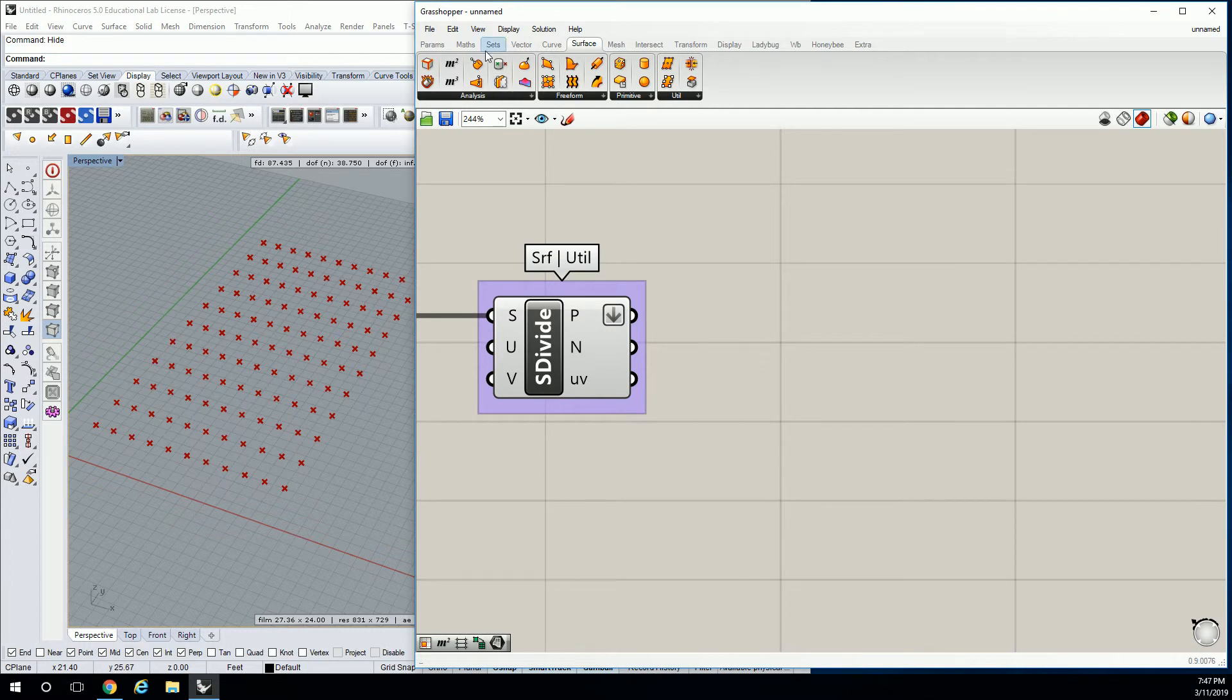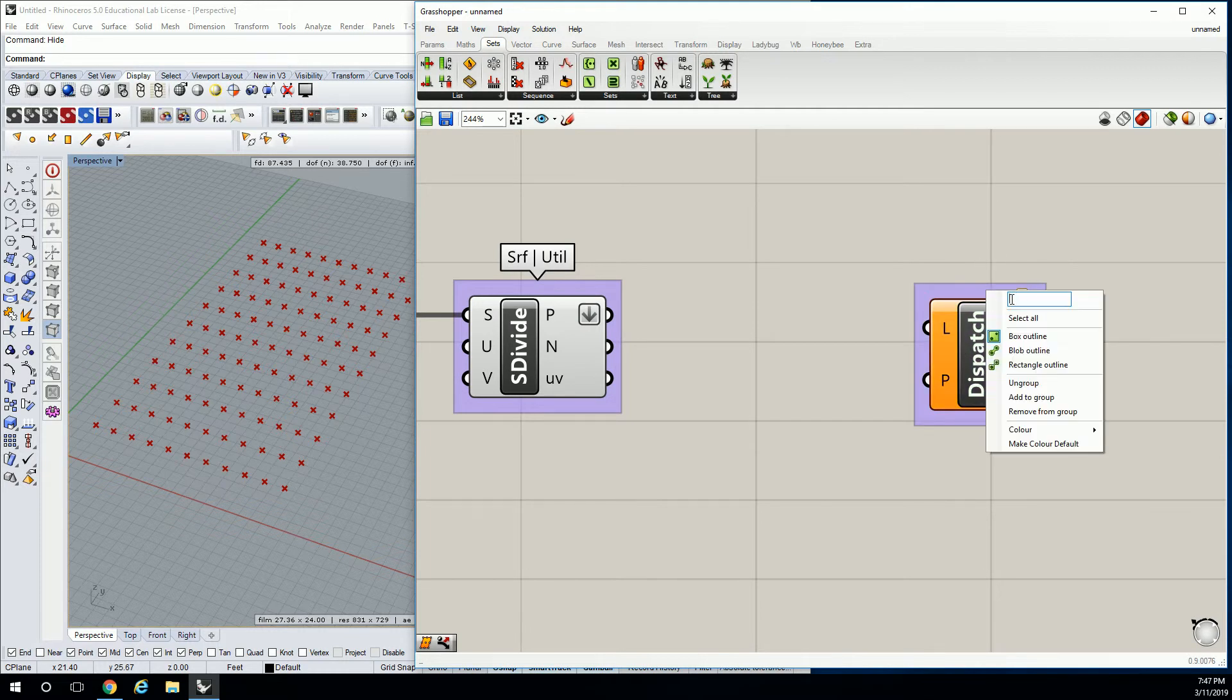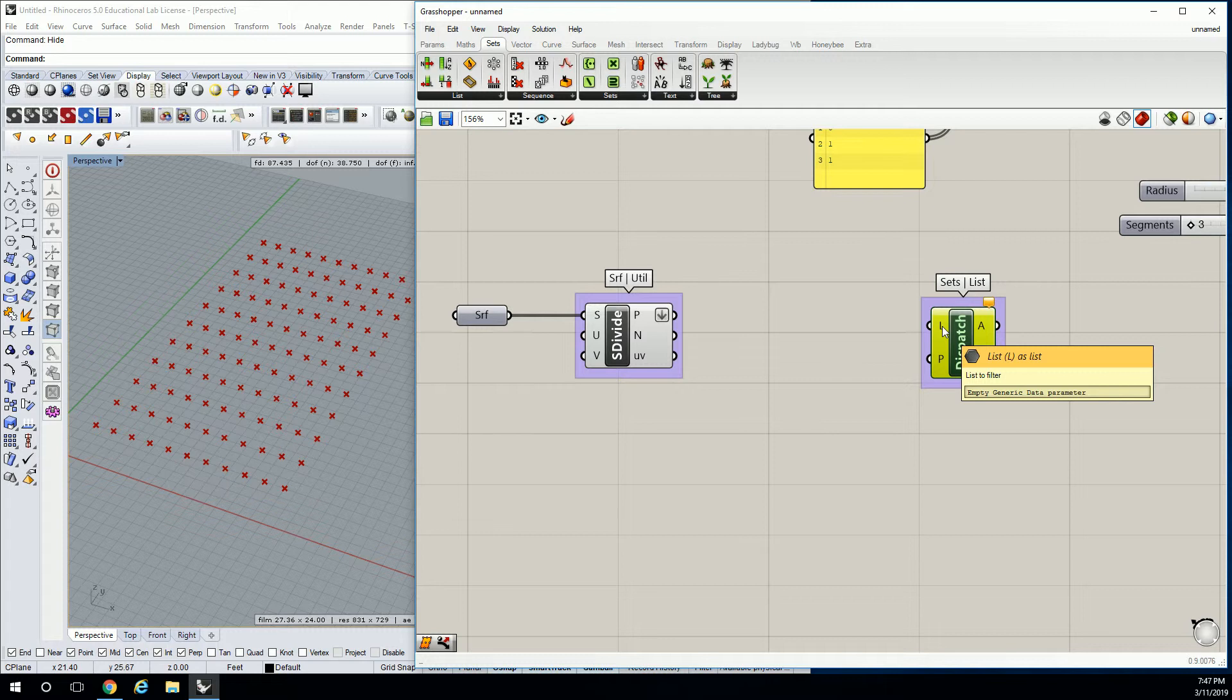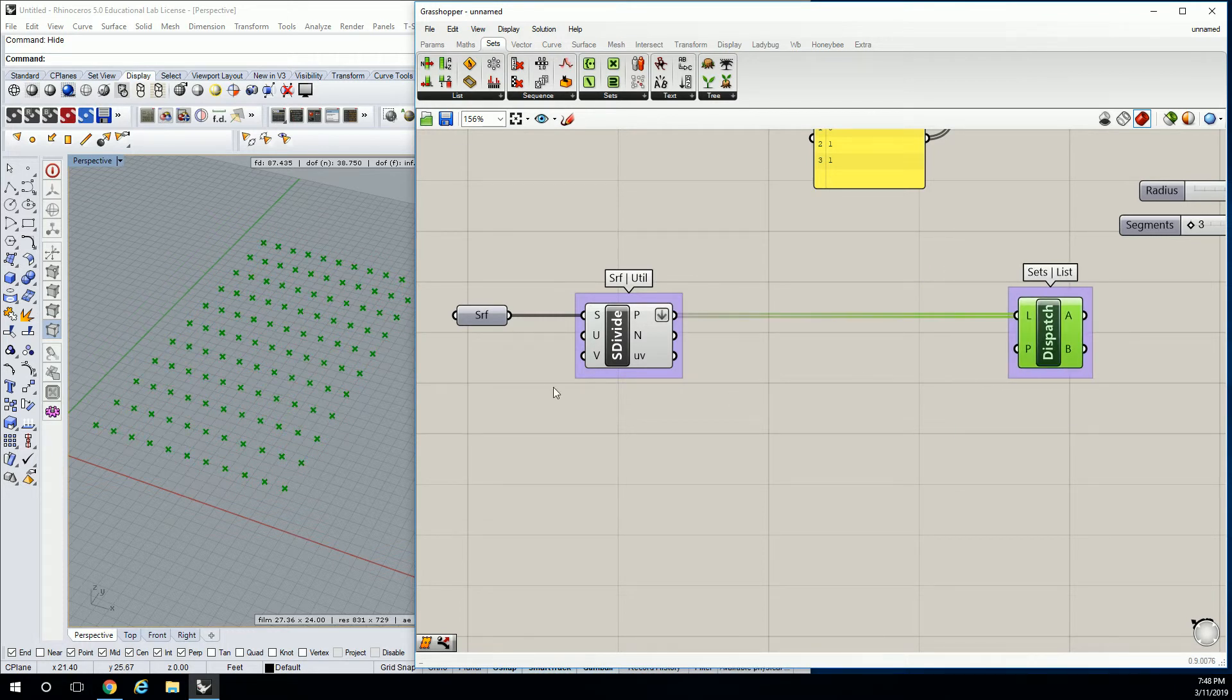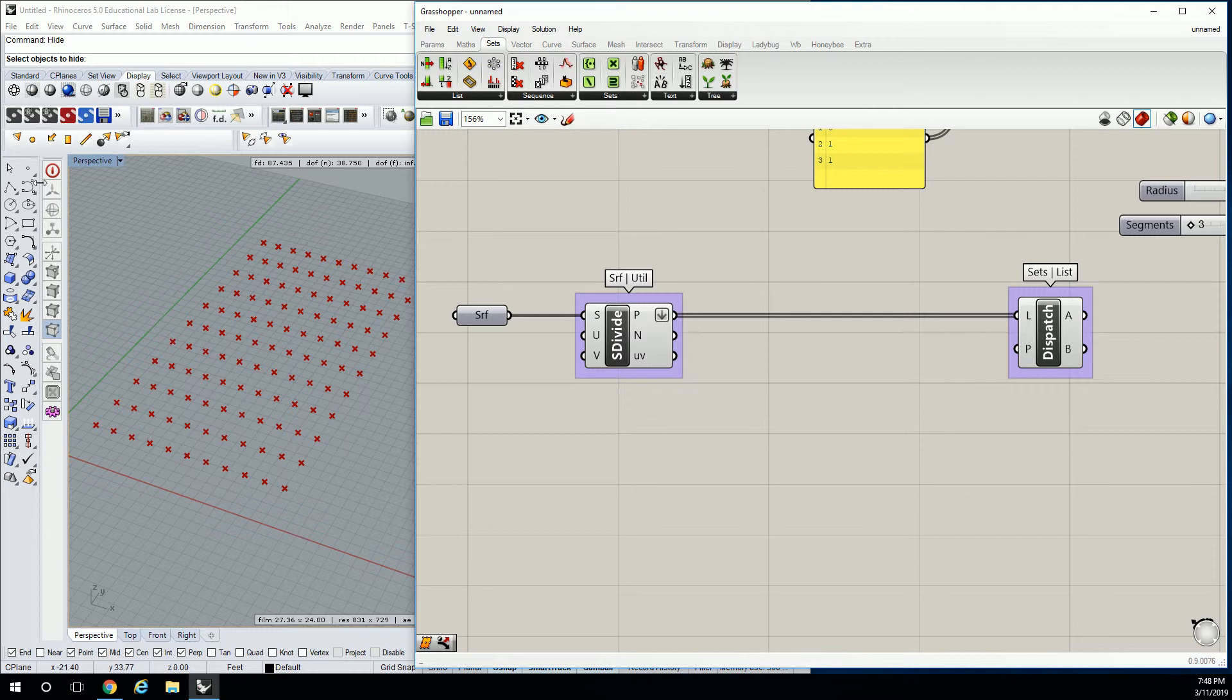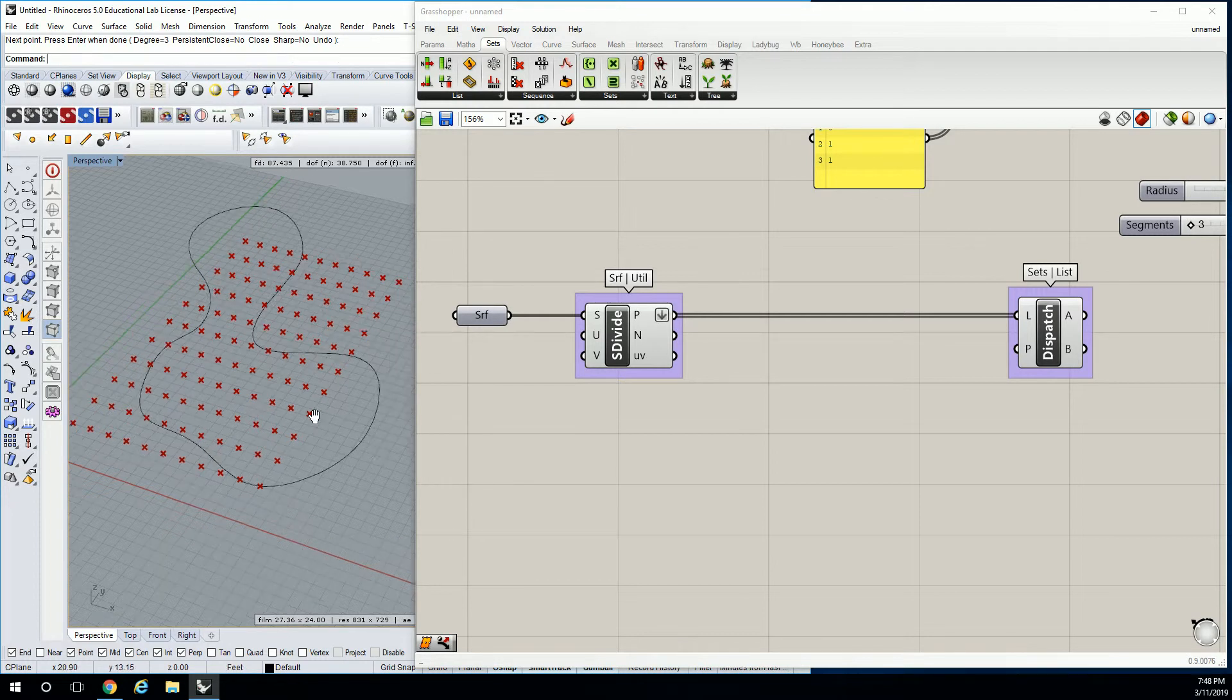We're going to bring in dispatch, so let's go to set list and pull in dispatch. This is going to ask us for the list to filter and then the pattern that we're going to be filtering it by. Let's plug in the list which is the points. The pattern is going to be a little different. Let's go to a control point curve and draw some sort of pattern in here.